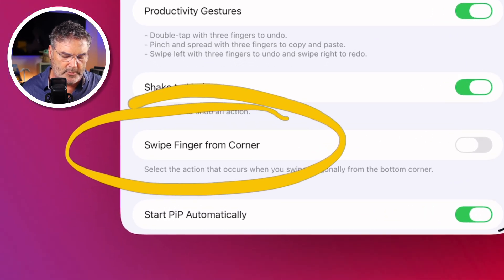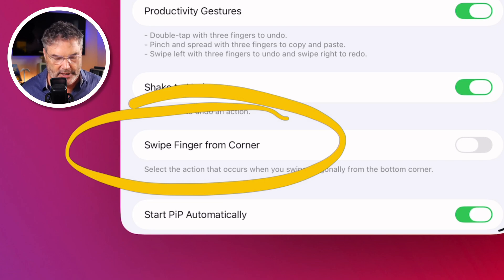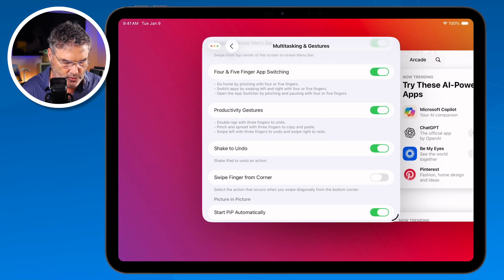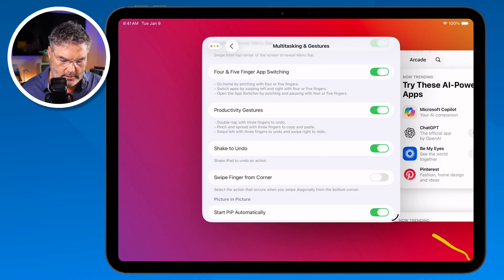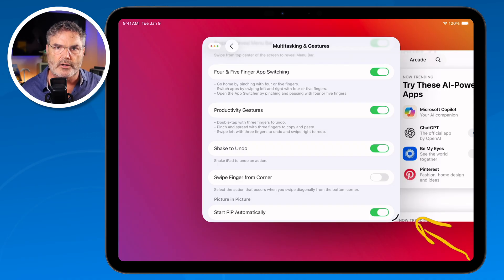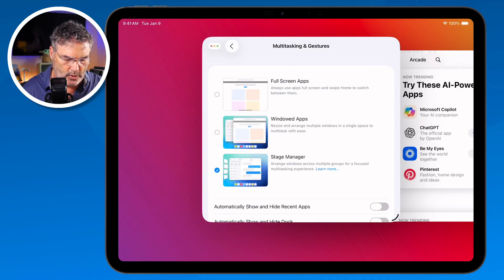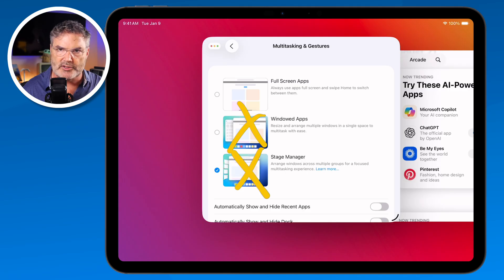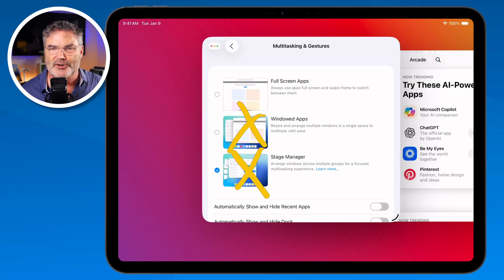We also have swipe finger from corner — I mentioned this in the windowed mode video as well. We can't use this when we're in Stage Manager. Basically, what this allows is swiping from the upper left-hand corner to take a screenshot, or swiping from the upper right-hand corner to get to Quick Notes. This only works in full screen apps — it does not work with windowed apps or Stage Manager. So if you like that feature, you'll have to stick with full screen apps.